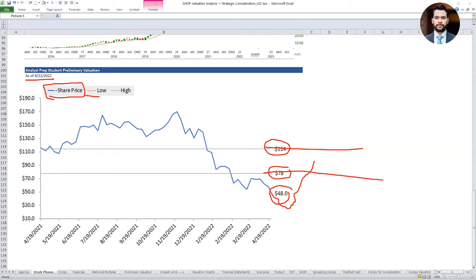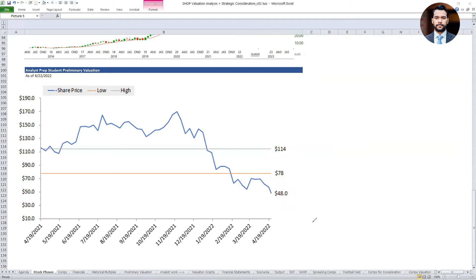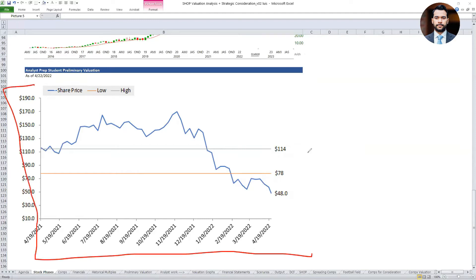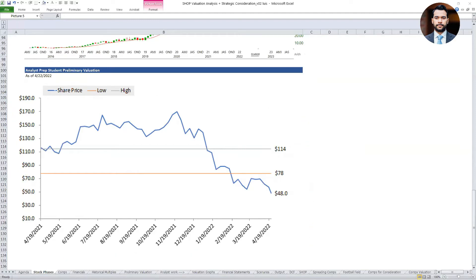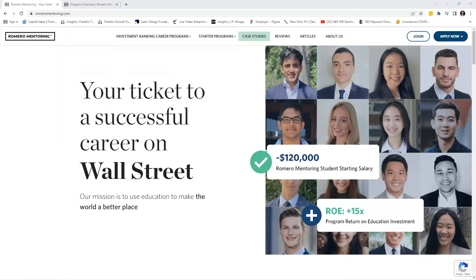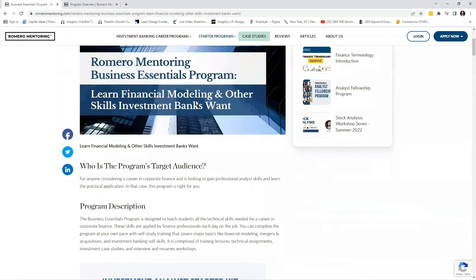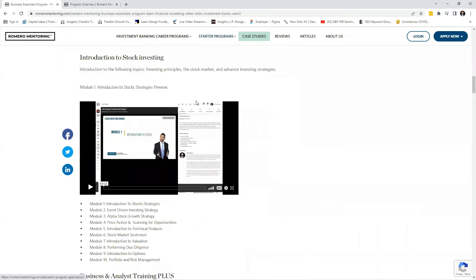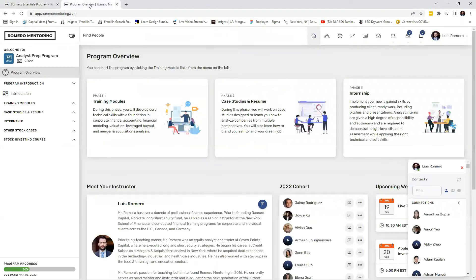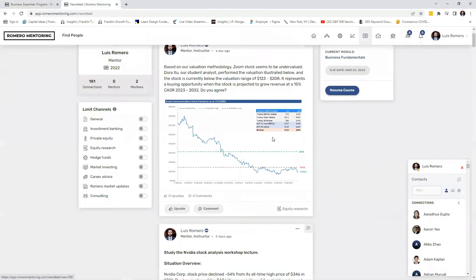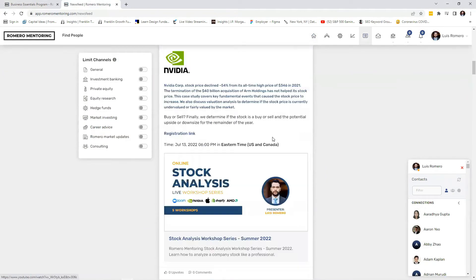This is very important for those considering taking a new position on Shopify and holding for the next three to four years. Our preliminary analysis will determine whether this is undervalued, overvalued, or should be avoided. If you're enjoying our content, don't forget to visit romeromentoring.com and check out our Starter Analyst Programs, where you'll learn financial modeling, investment analysis, and valuation — skills professional analysts apply on the job each day. You'll also have access to our platform and exclusive content relating to investing, stock analysis, and much more.